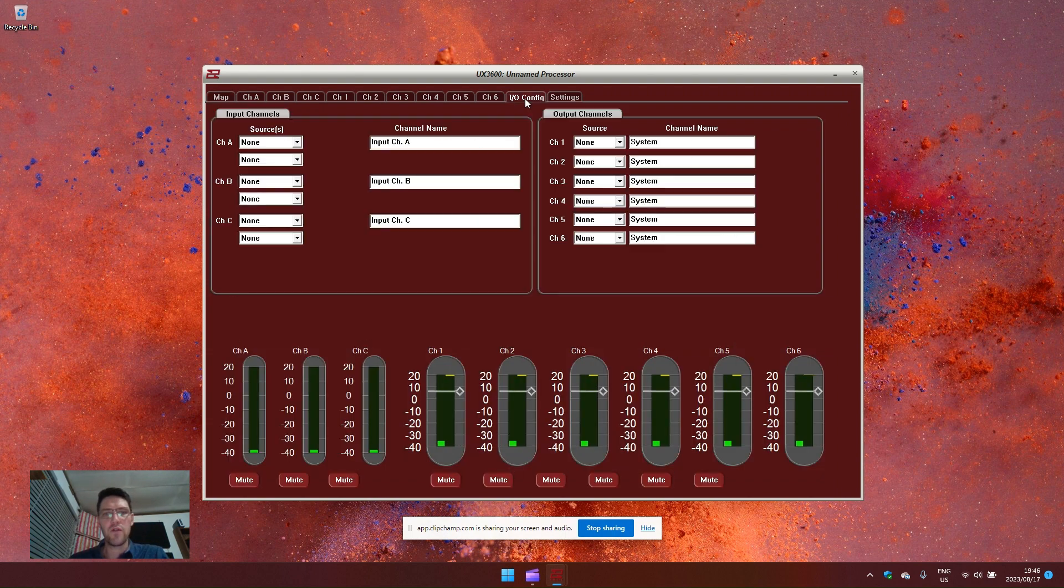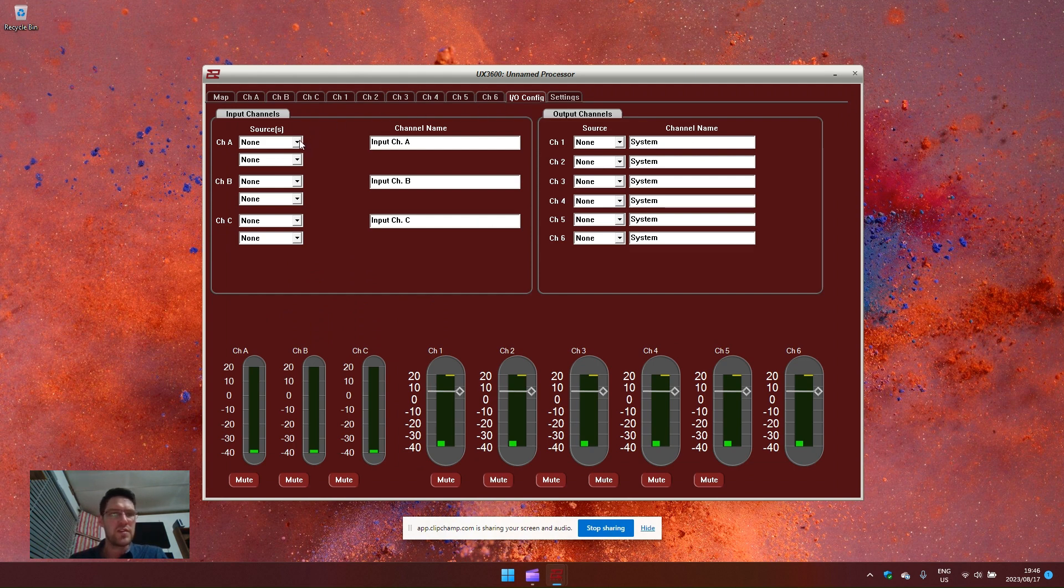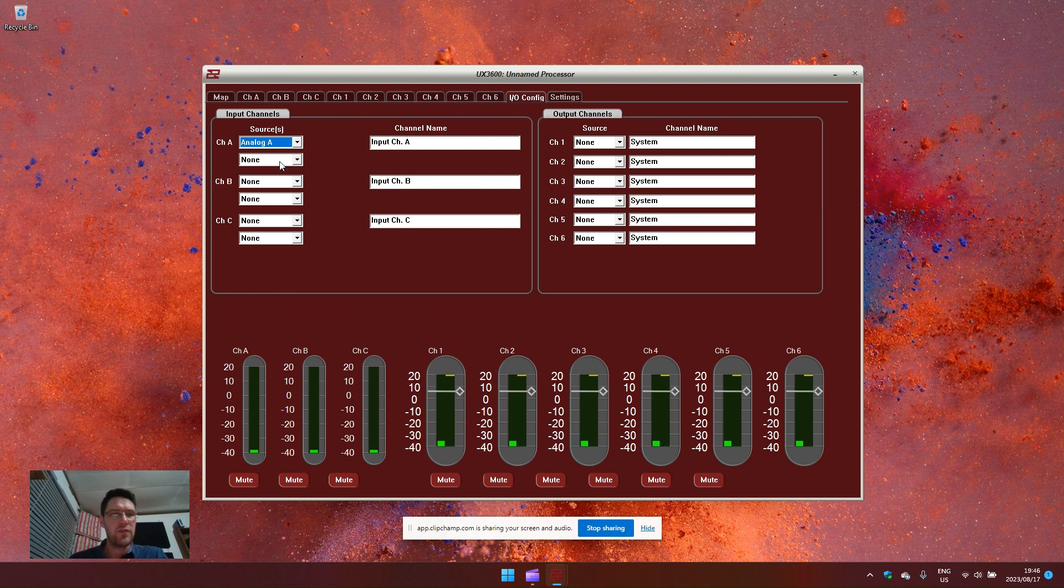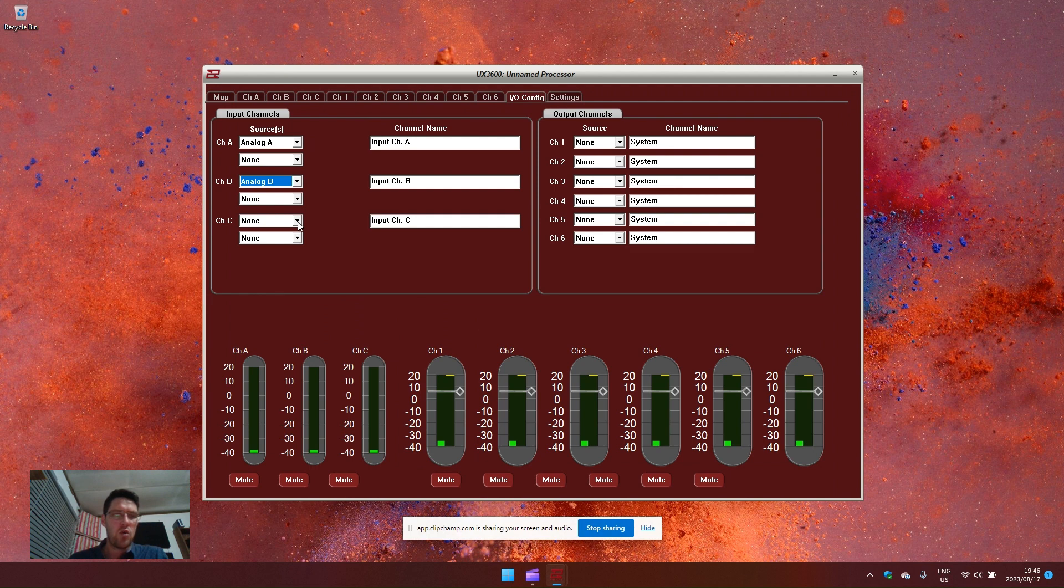This you can configure by ioconfig. For this system let's assume we are using a left channel fed into analog A, a right channel fed into analog B.